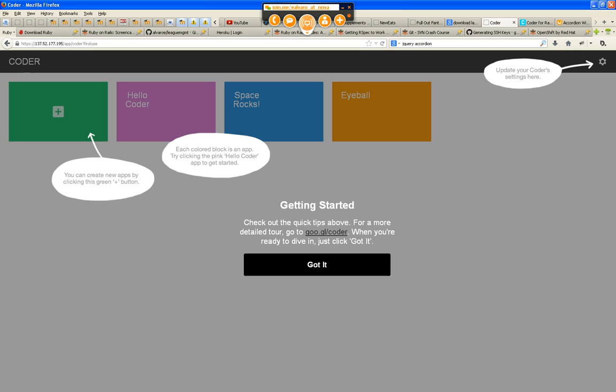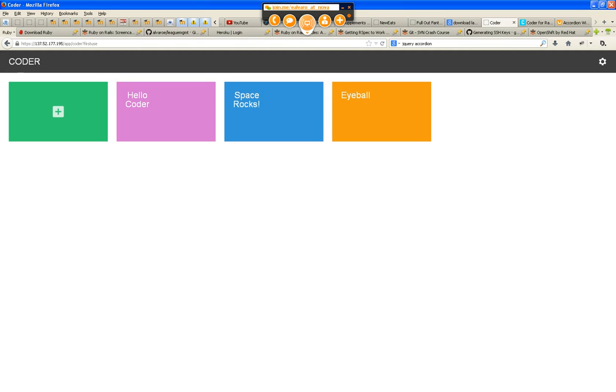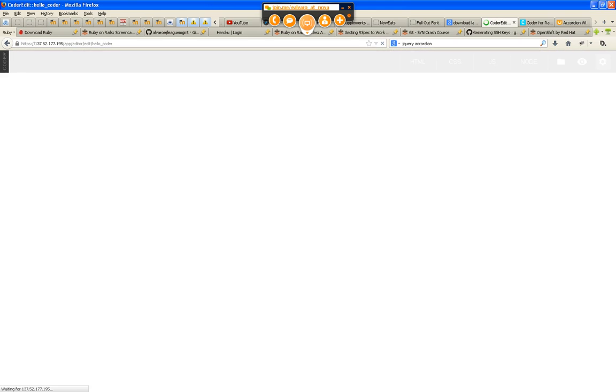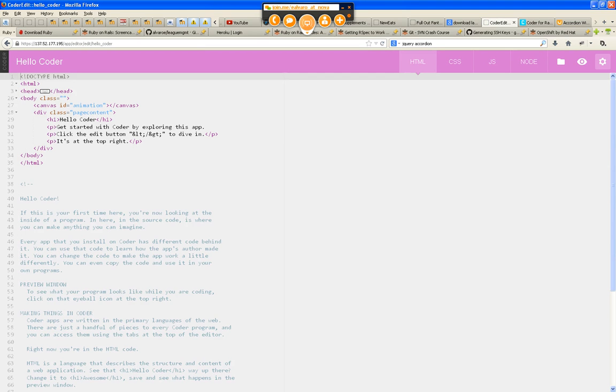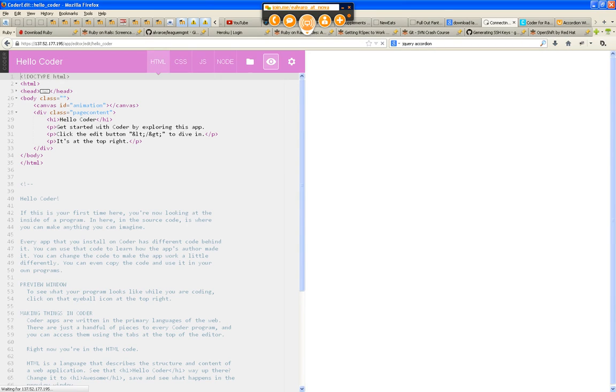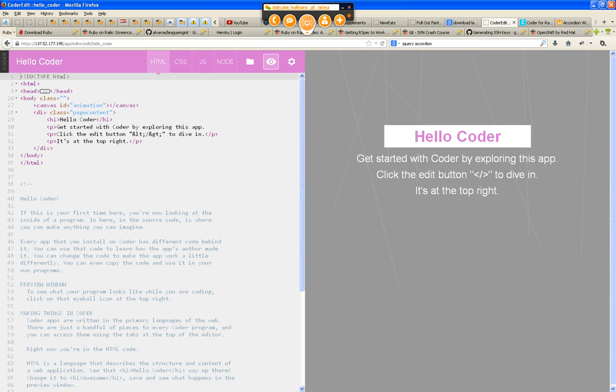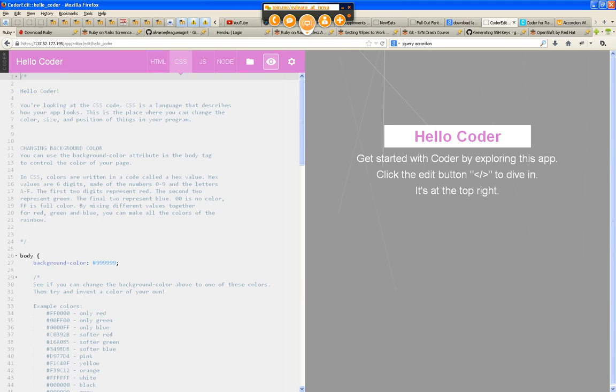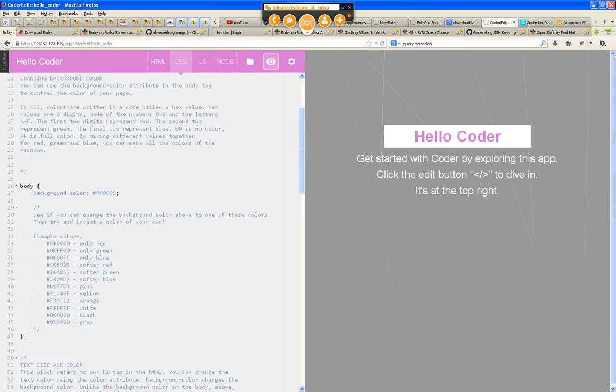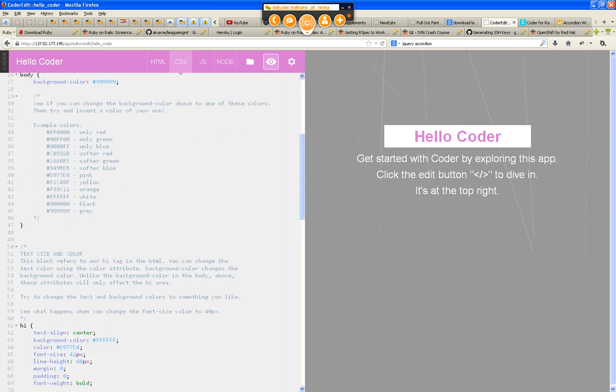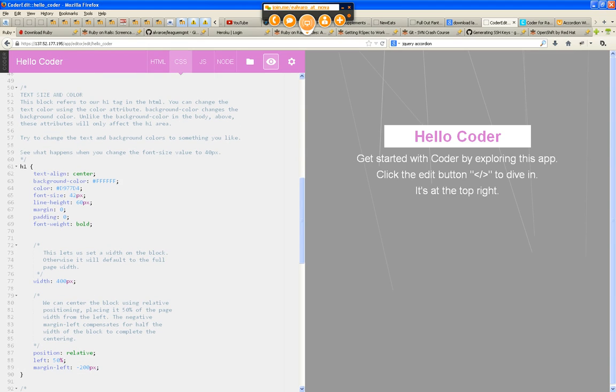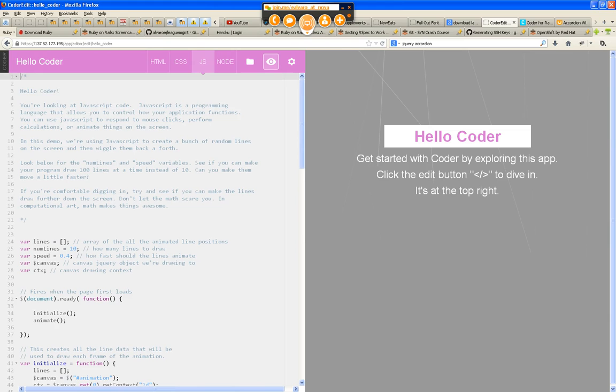So let's take a look at the Hello World, something very simple. Hello World Coder. So you go in there and this is what it looks like. And here it is, so you guys want to see it live, just click here. Very similar to w3schools. This is your HTML that renders this page, this is your cascading style sheet that renders that page, this is the JavaScript that helps you render that page.